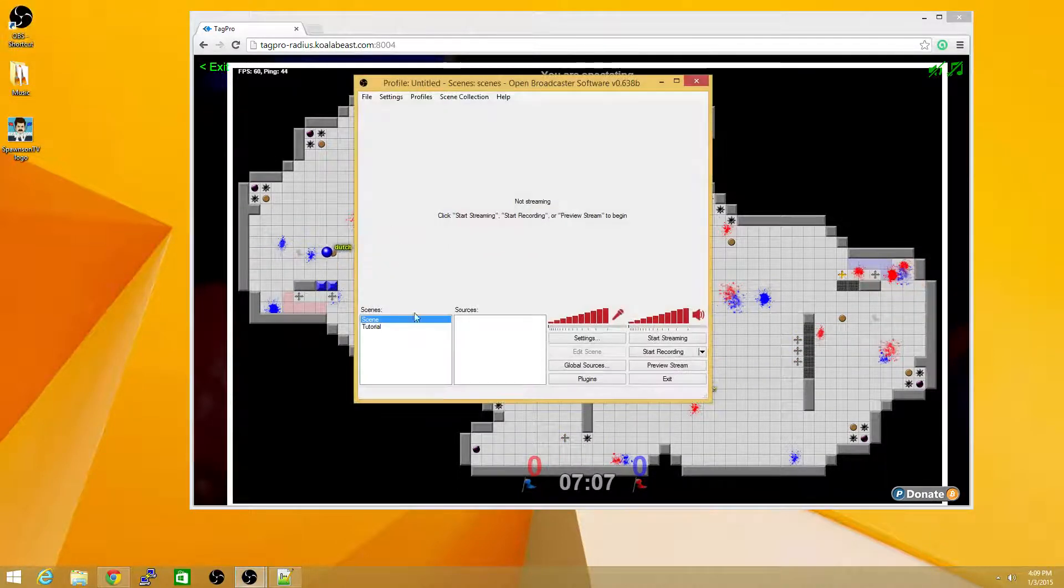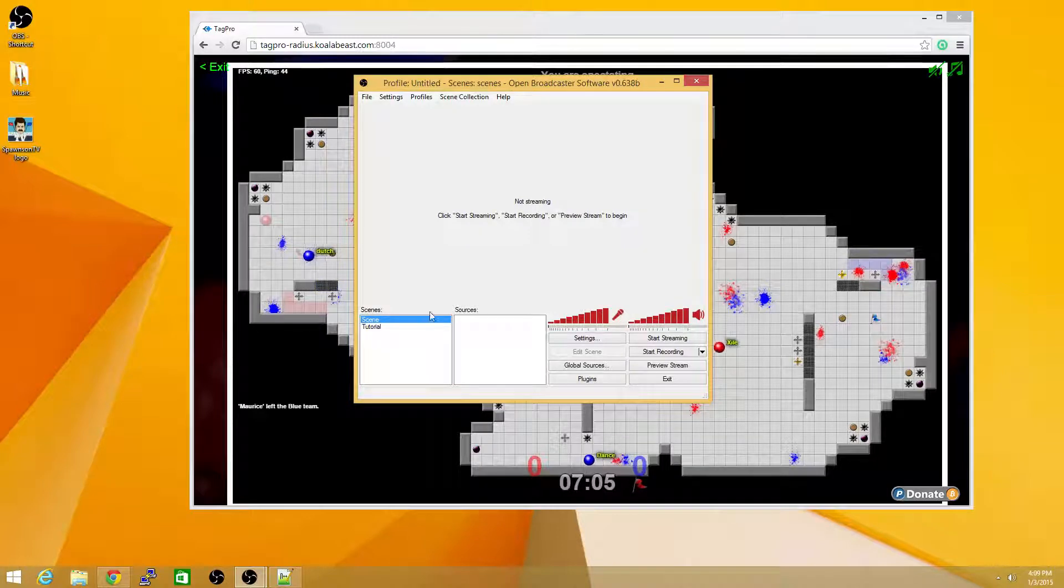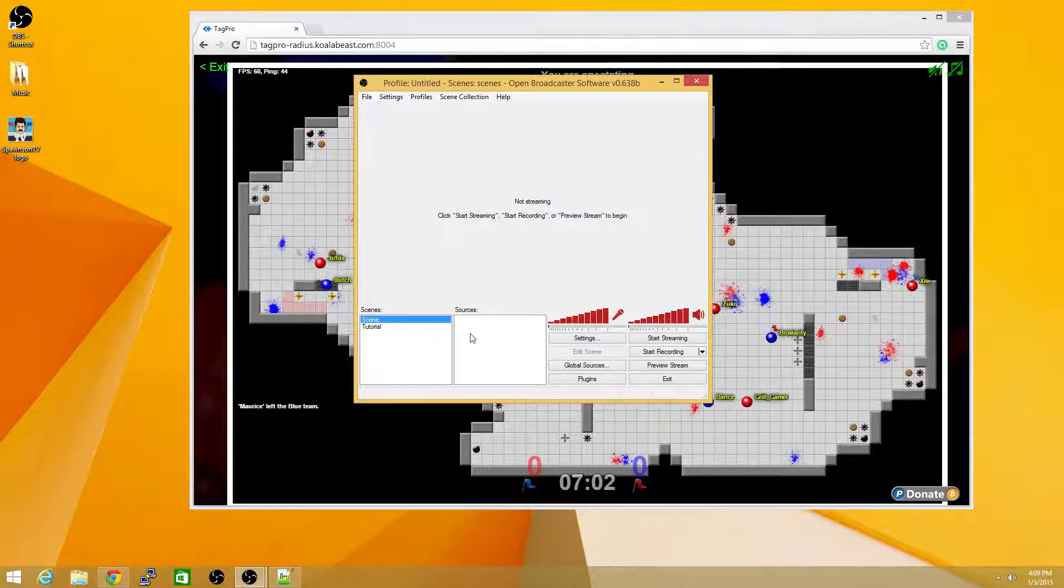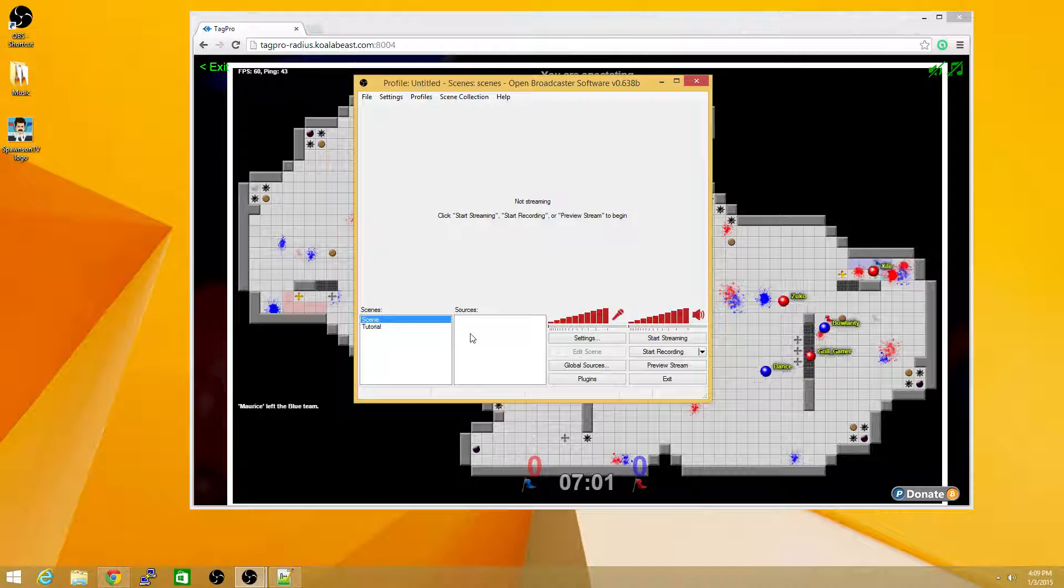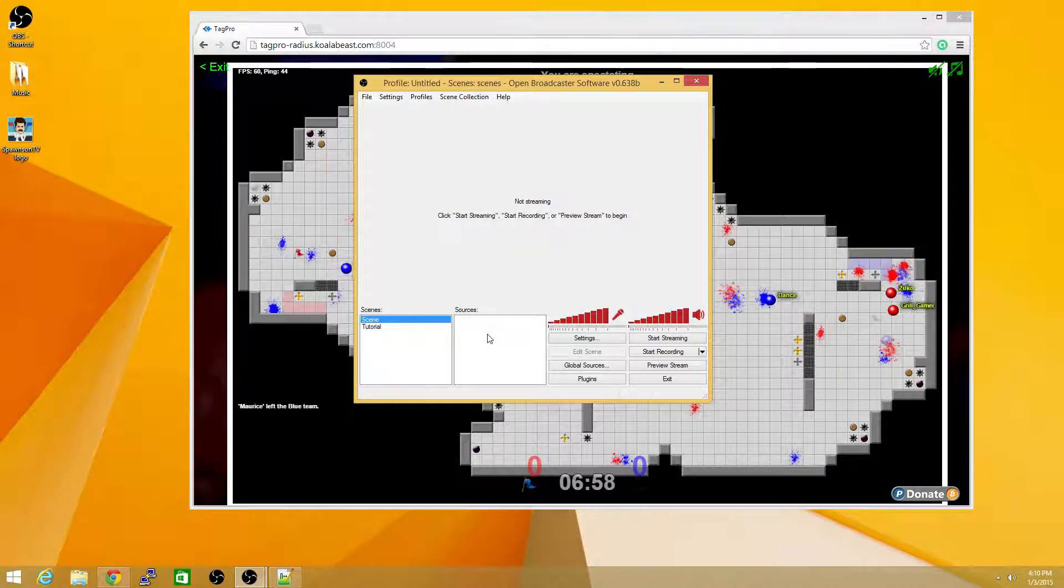you can open it up, and you'll see there's a scene on the left-hand side and there's sources on the right. Now, a scene is just a collection of sources, which are various video or audio inputs for your stream.